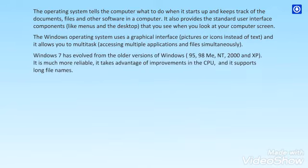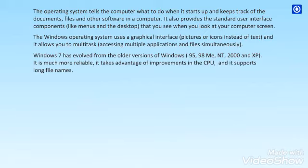Windows 7 has evolved from the older versions of Windows 95, 98ME, NT, 2000 and XP. It is much more reliable. It takes advantage of improvements in the CPU and it supports long file names.